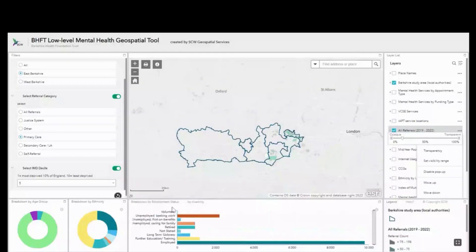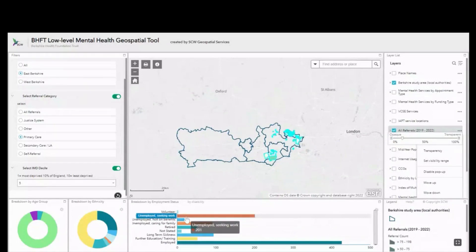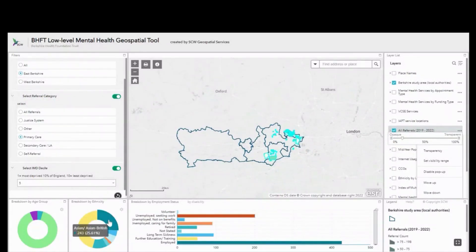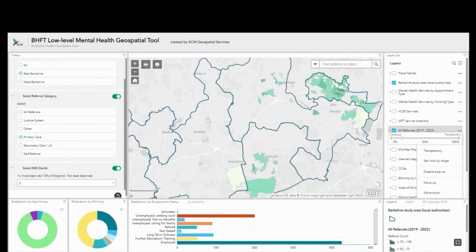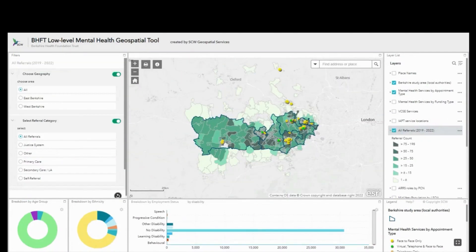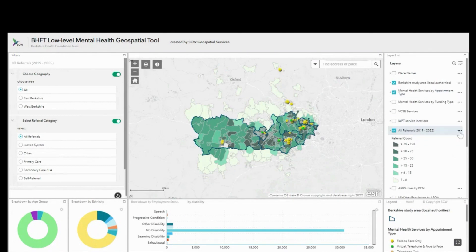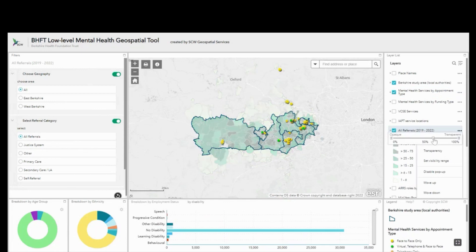On screen we have the Berkshire Health Foundation Trust low level mental health mapping tool. This is a dashboard-style online application where users can come in and, choosing from the layer list on the right-hand side, they can build up a picture using historical referral data and other contextual socio-demographic information.